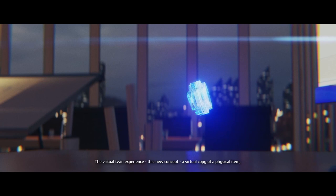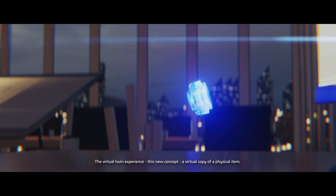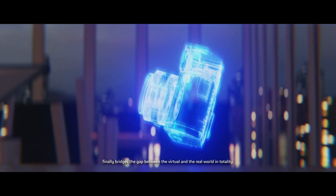The virtual twin experience, this new concept—a virtual copy of a physical item—finally bridges the gap between the virtual and the real world in totality.